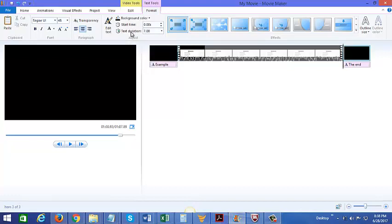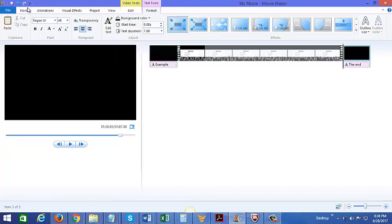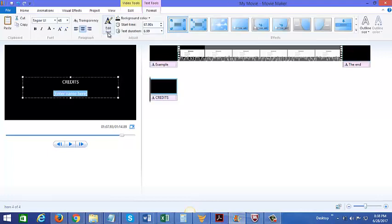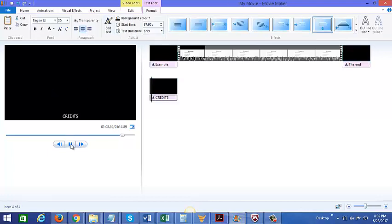You could edit the start time of it to check the text duration on that slide, so there are a lot of things you could do here. Now let's go back to home. You could also add a credit screen, and this is what it would look like.